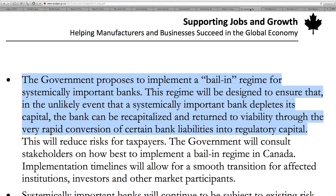Canada's Action Plan 2013 said the banks are strong and we will not have an issue. But what happened during the financial crisis when Bloomberg obtained information that Canadian banks received bailouts from the Federal Reserve? They said Canadian banks never received a bailout — then the information was leaked. The government proposes to implement a bail-in regime for systemically important banks, designed to ensure that in the unlikely event a systemically important bank depletes its capital, the bank can be recapitalized through the rapid conversion of certain bank liabilities to regulatory capital.